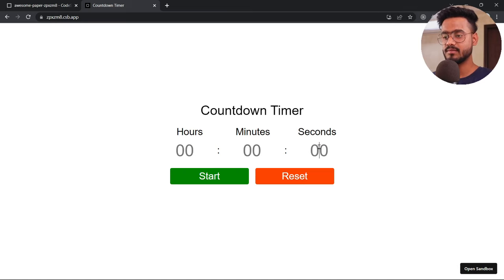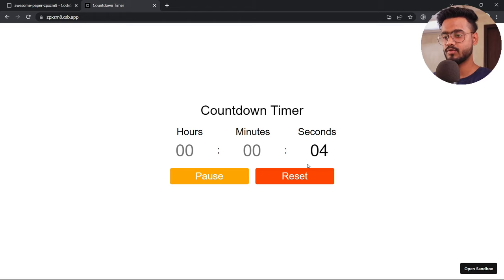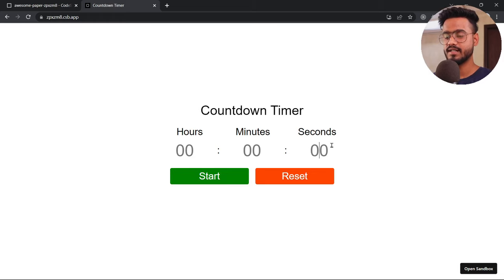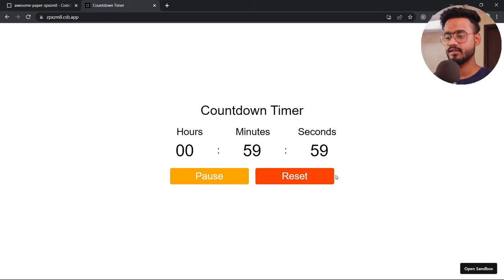Now if our time is about to end — let's say I put 12 seconds — after start, you're going to see that before 10 seconds it's going to show 09, 08, so there's proper formatting for everything. And notice when this ends, the state will reset, it's going to show 'start' again and all of our hour, minute, and second will display zero. Now if I only put a value in the hour section, when I start, it's going to fill the minutes and seconds accordingly.